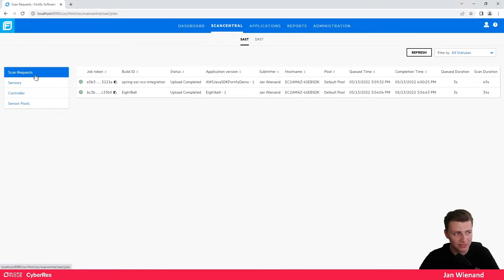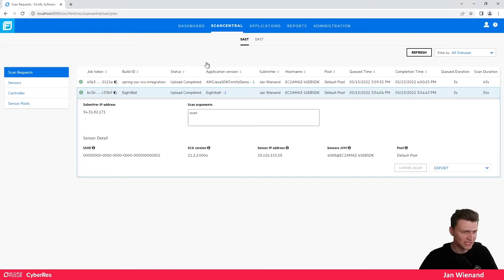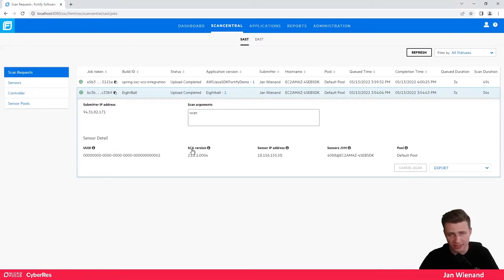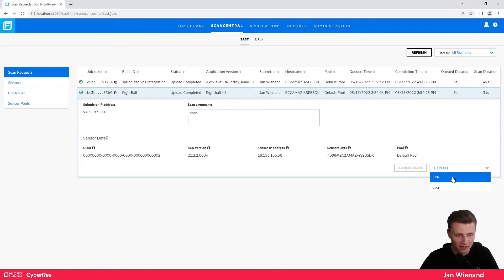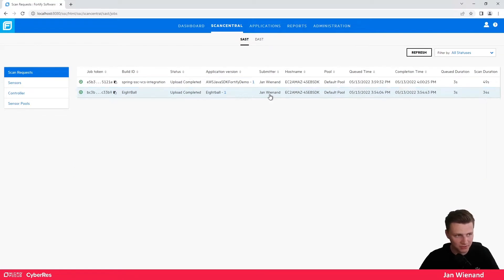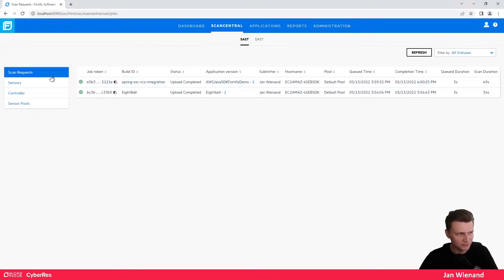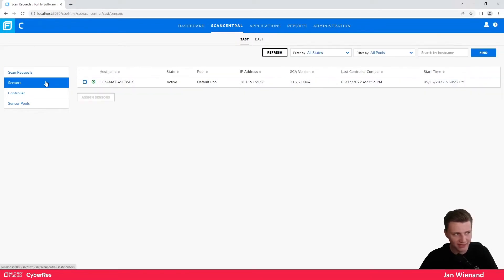The first thing you can see here is the scanner requests — you get an overview of all your scans. In the SAST space you can see what version of Fortify Static Code Analyzer is being used, the IP address, and other details. You can also export the FPR file and the log file. Basically you get a full overview of all your scans.